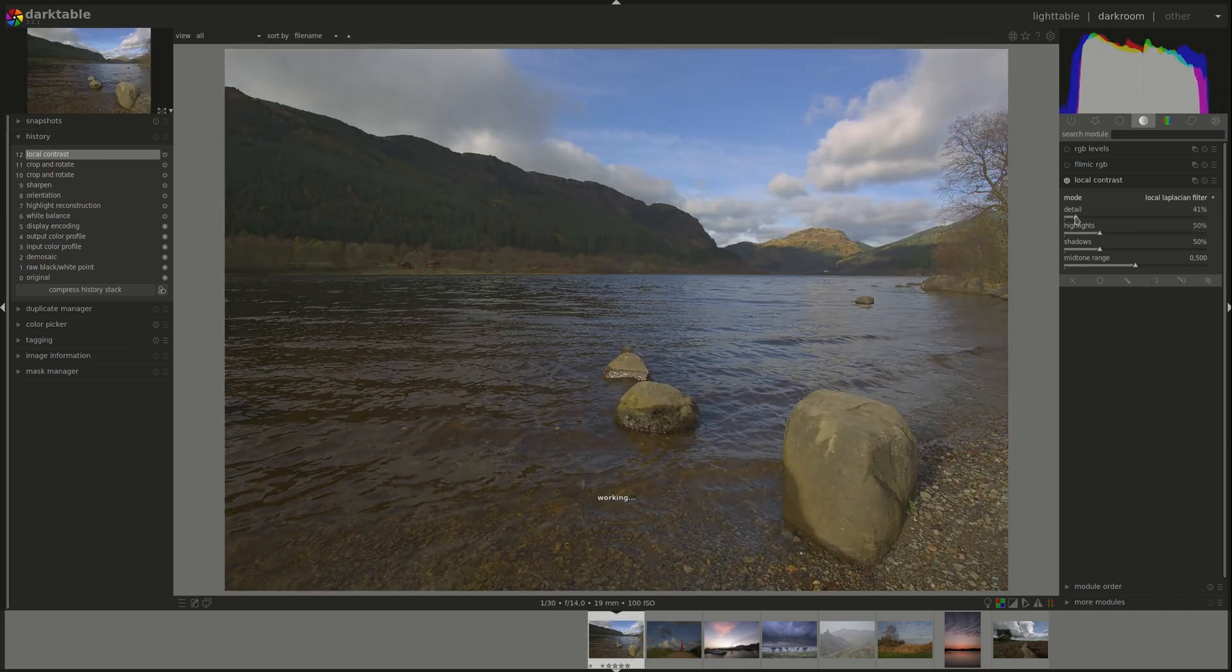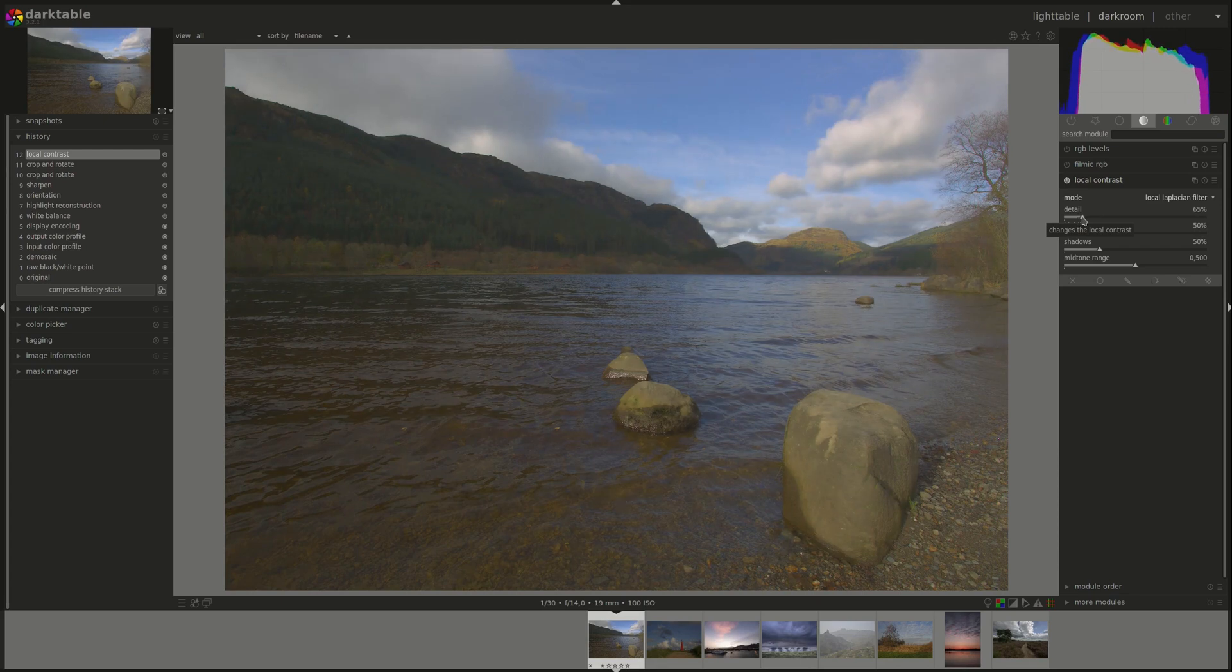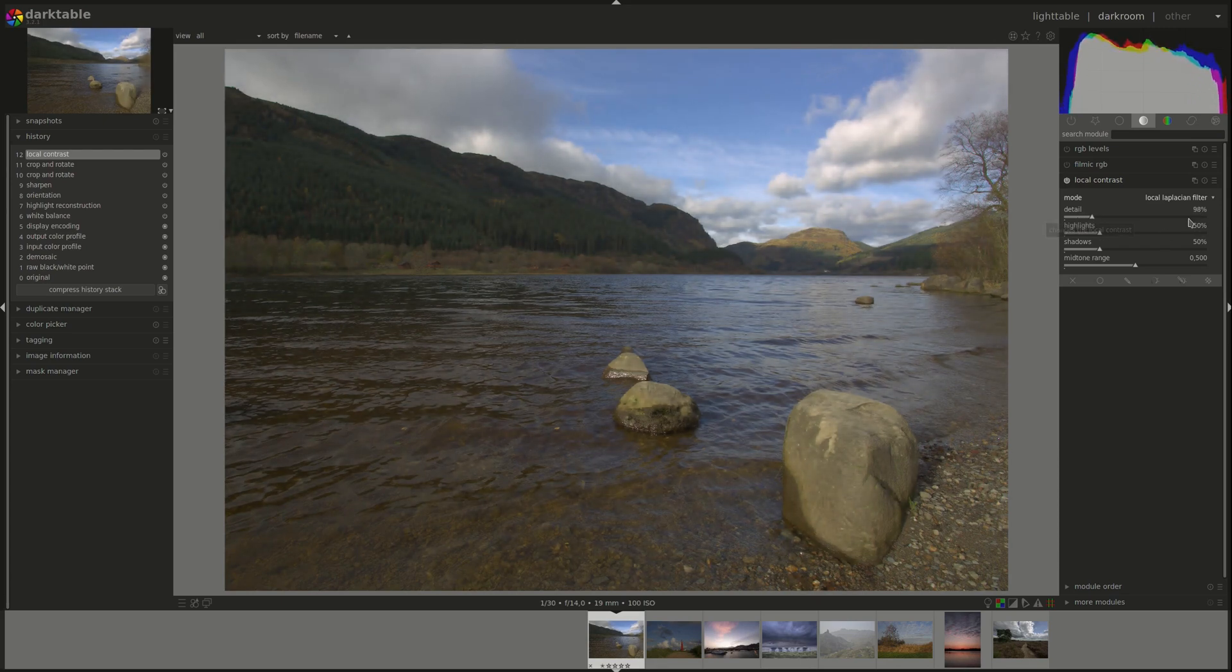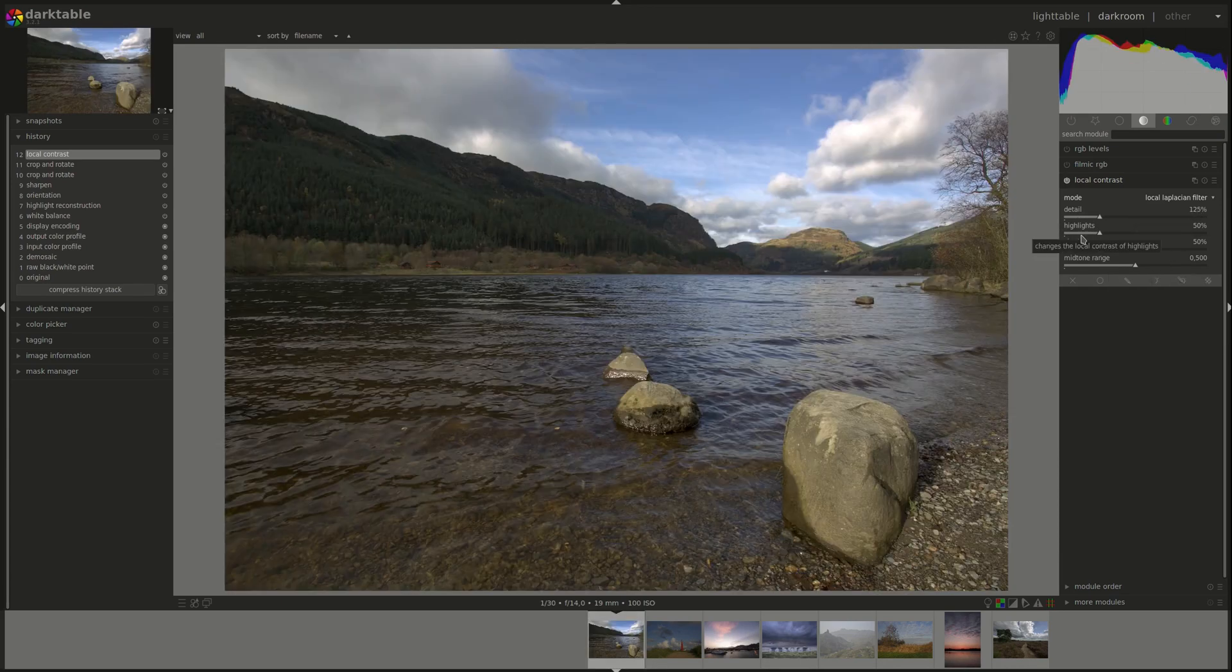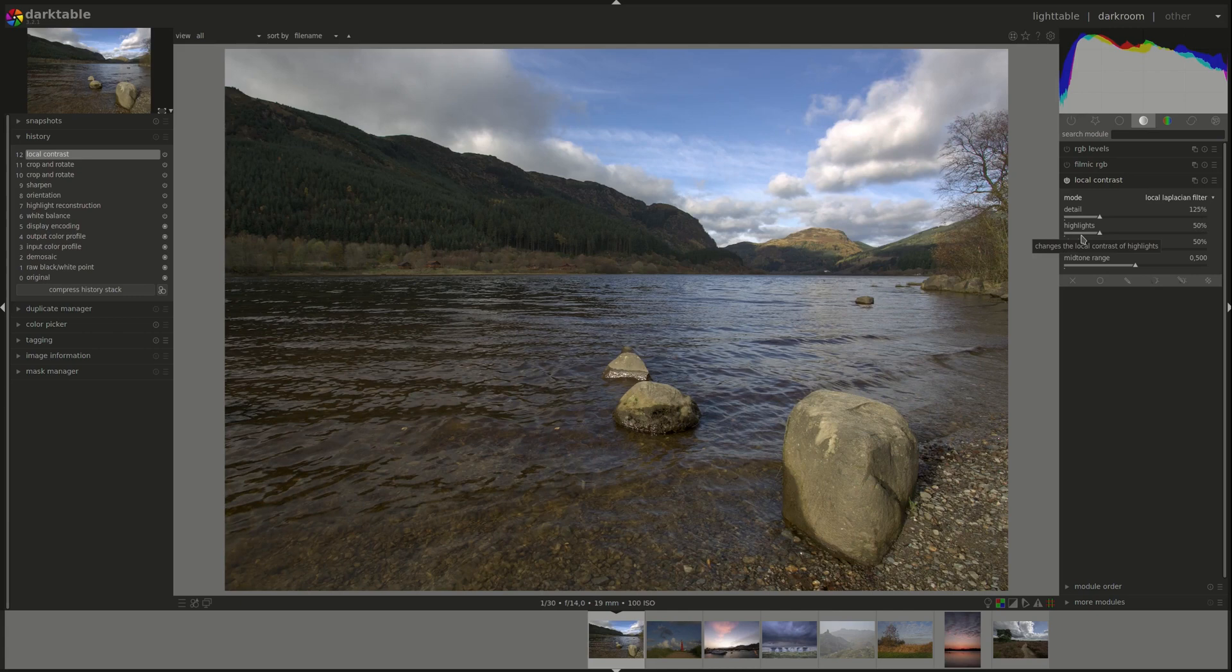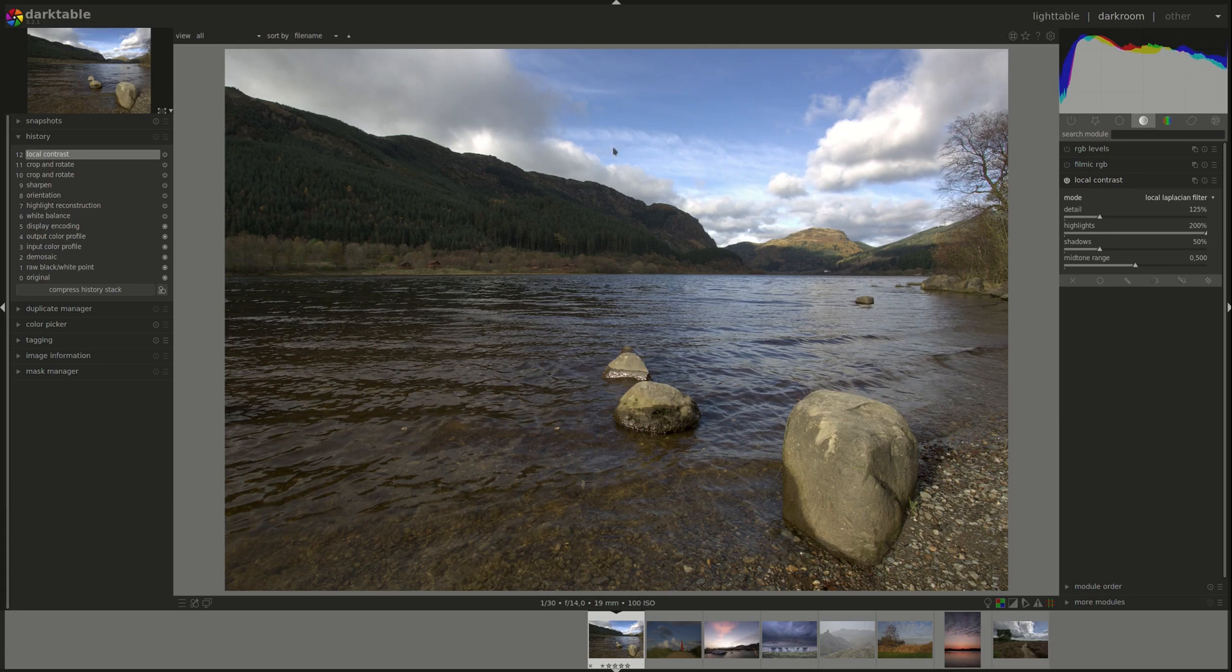Decreasing it, of course, decreases the local contrast and enhances the detail. Highlights works only on the right side of the image. So you're increasing details in the highlights, you can see that here. Or less.